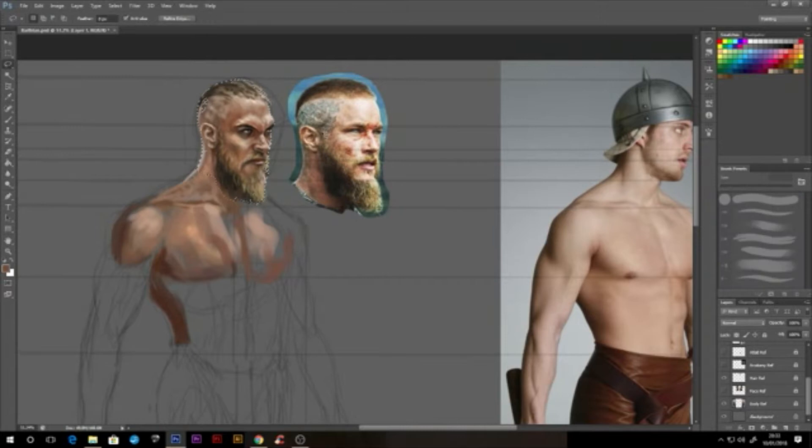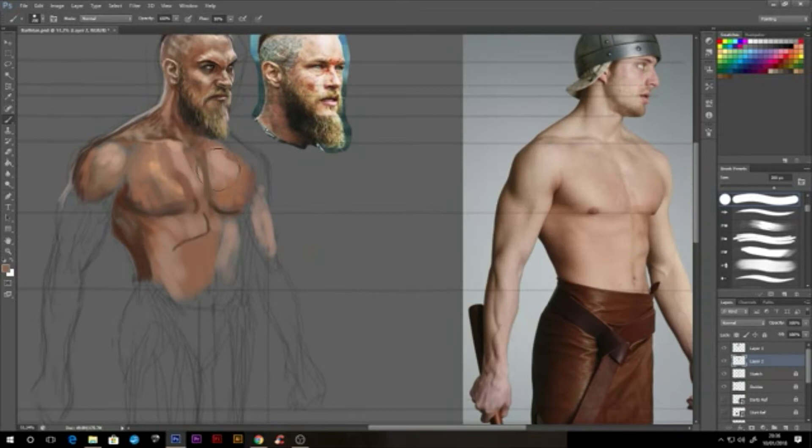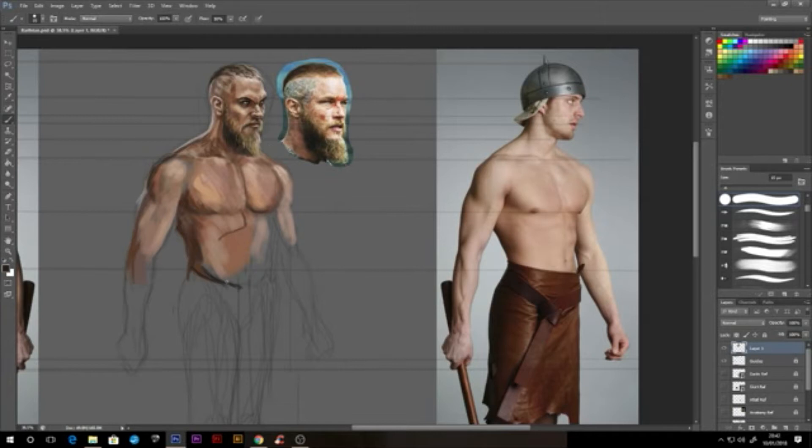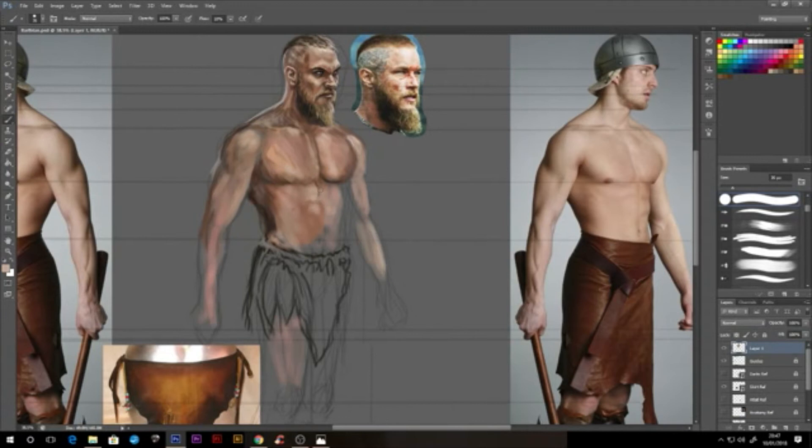I continue to complete the rest of the body using a similar process to the head, constantly flipping between references to get the desired result. It is worth noting that the closer your references are to the same pose, the easier they will be to visually composite. There will come a point in your concept painting where you will have to rely on a degree of imagination, but you should aim to keep this as minimal as possible in terms of visual accuracy and believability.